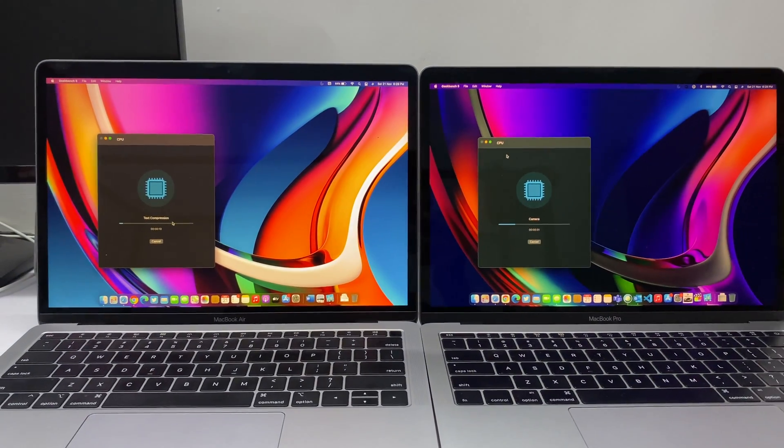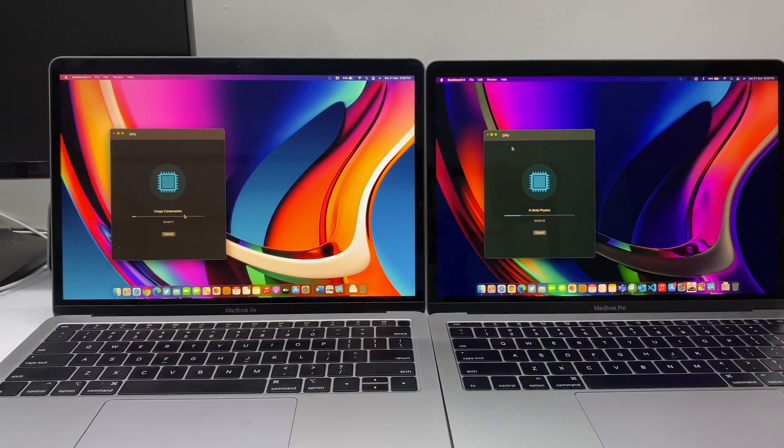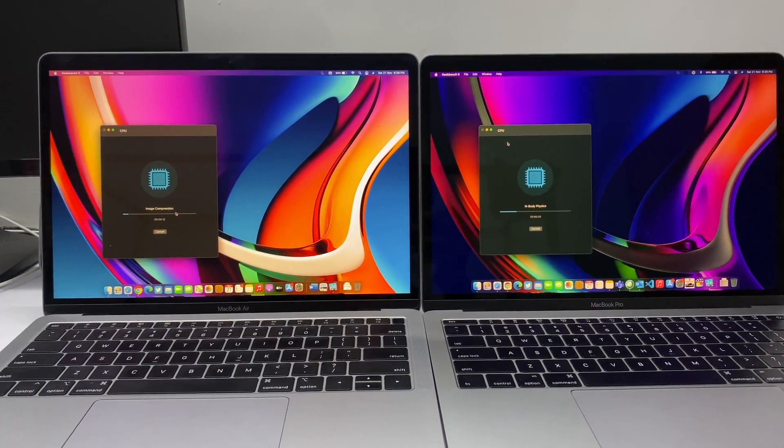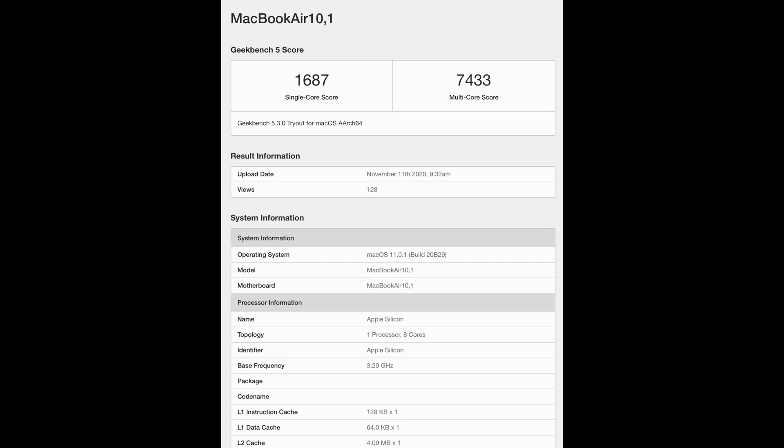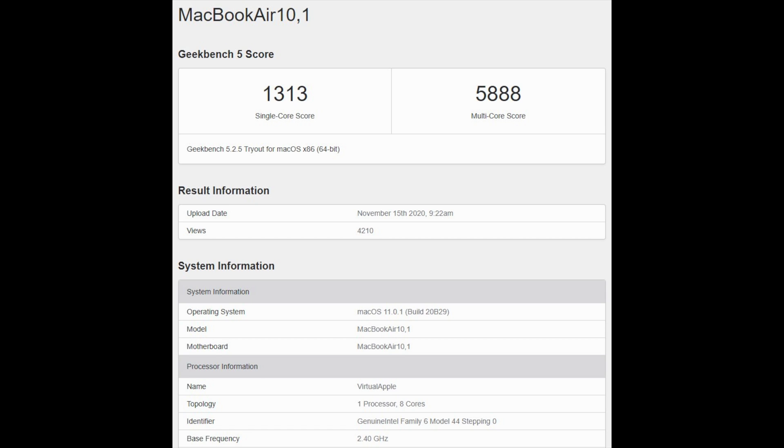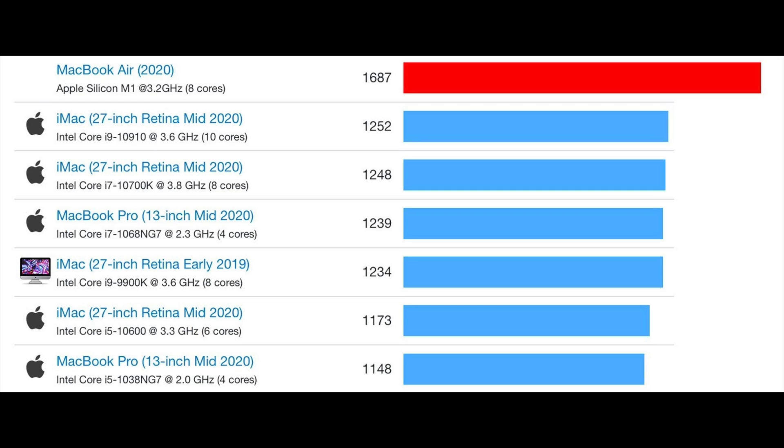Running Geekbench 5, the single core score is around 1634 and the multi-core is around 7200, which is much better. Running on Rosetta, the single core is around 1313 and the multi-core around 5800, which is much better.